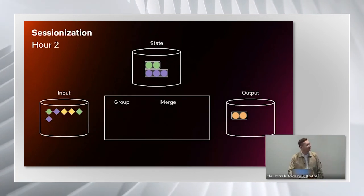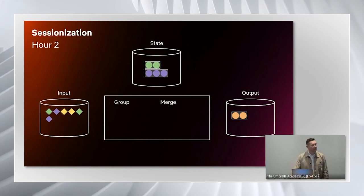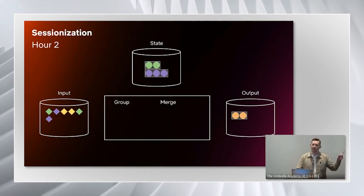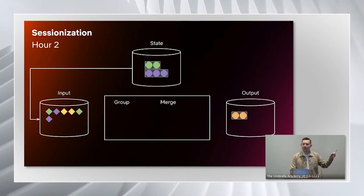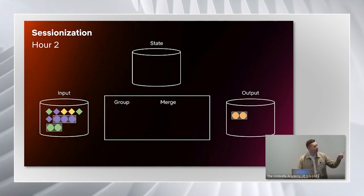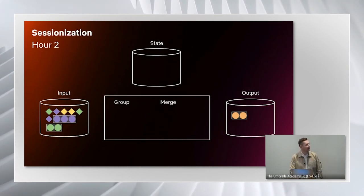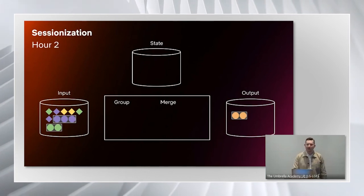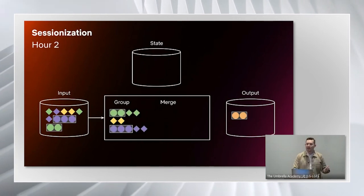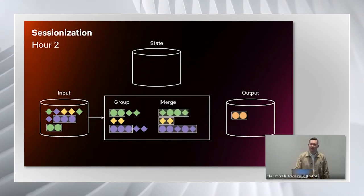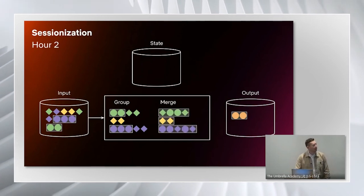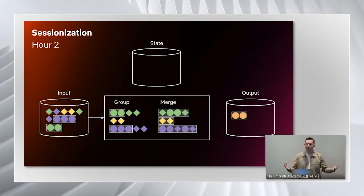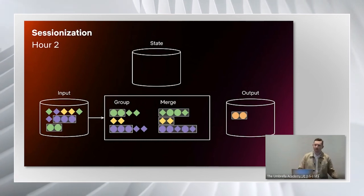Then it gets interesting when we go into the second hour. We have a new batch of data which is represented by diamonds, and what we're going to do is we're actually going to bring in the incomplete sessions from the previous hour as part of our input for hour two. Then it proceeds like we might expect. We group them again, and then we merge them. Now you might notice for the green user, for example, we have a session that spans hour one and hour two.